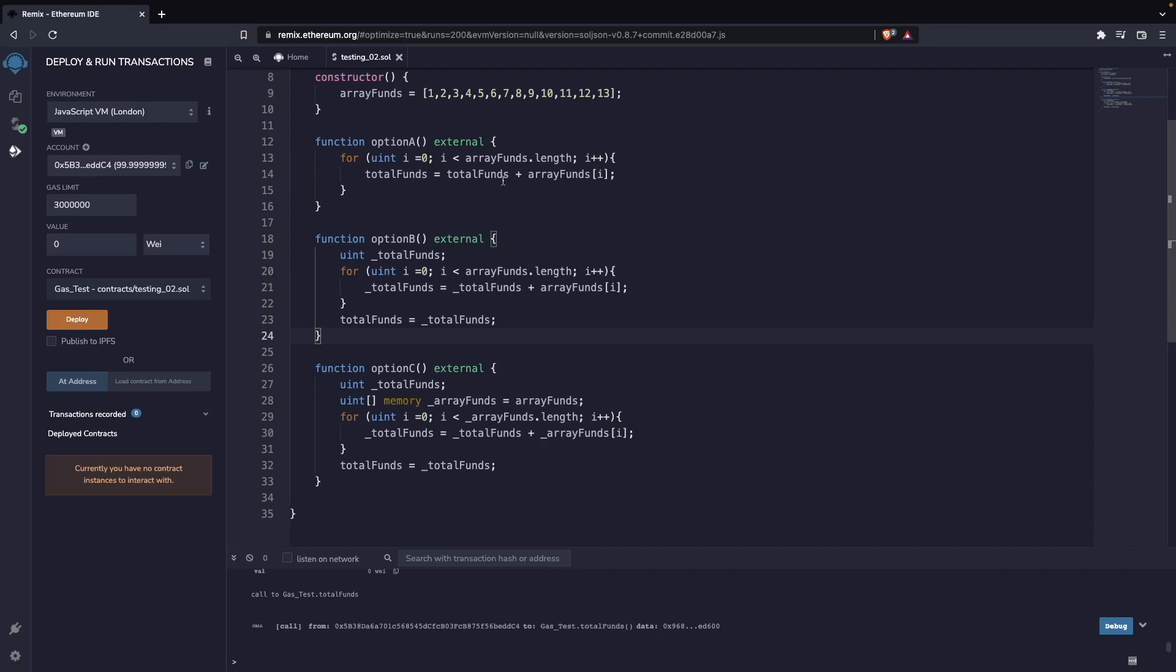As you might have already figured out, the one that is spending the least amount of gas is function c over here, and the one that is the most expensive is function a—and they are doing exactly the same. Now why is that happening?